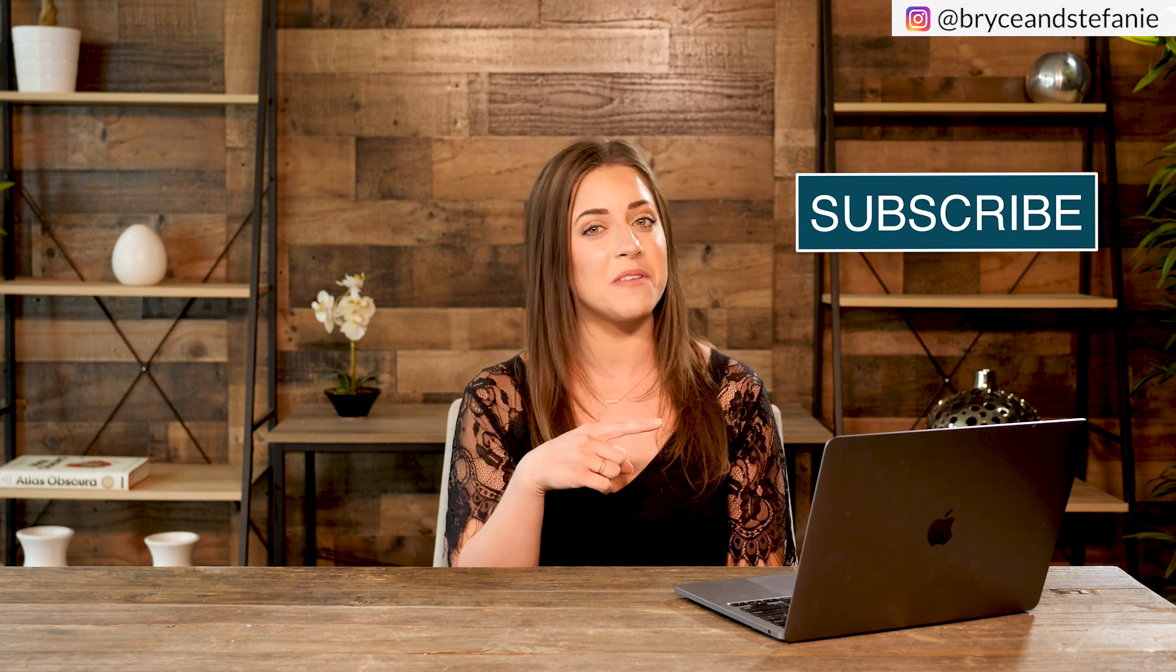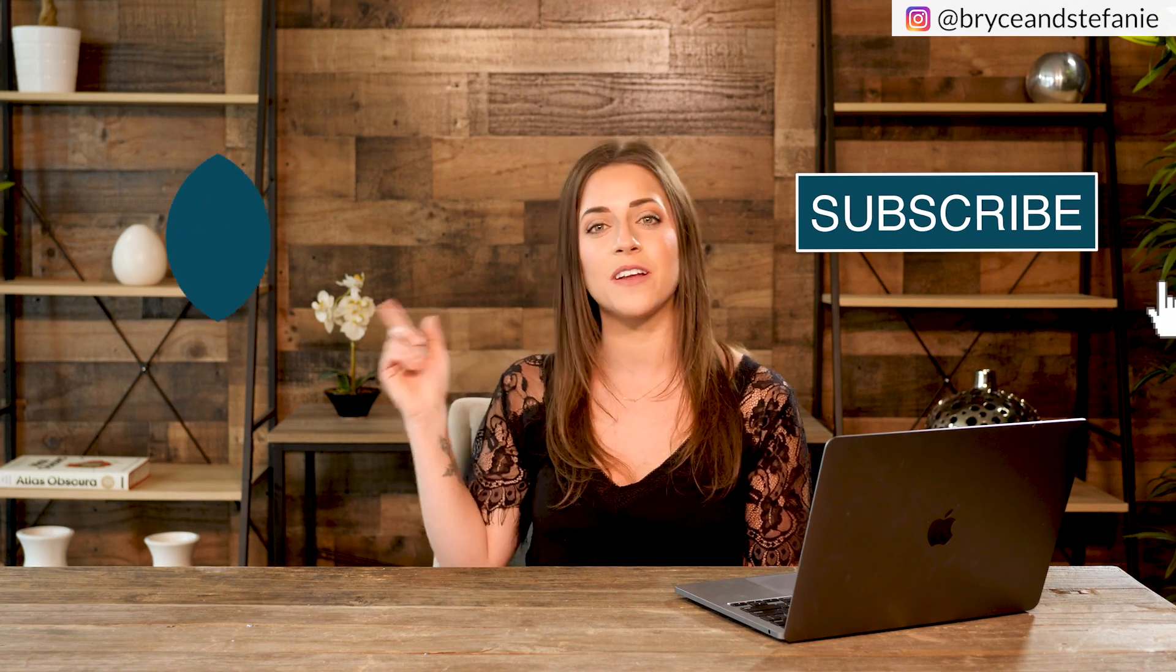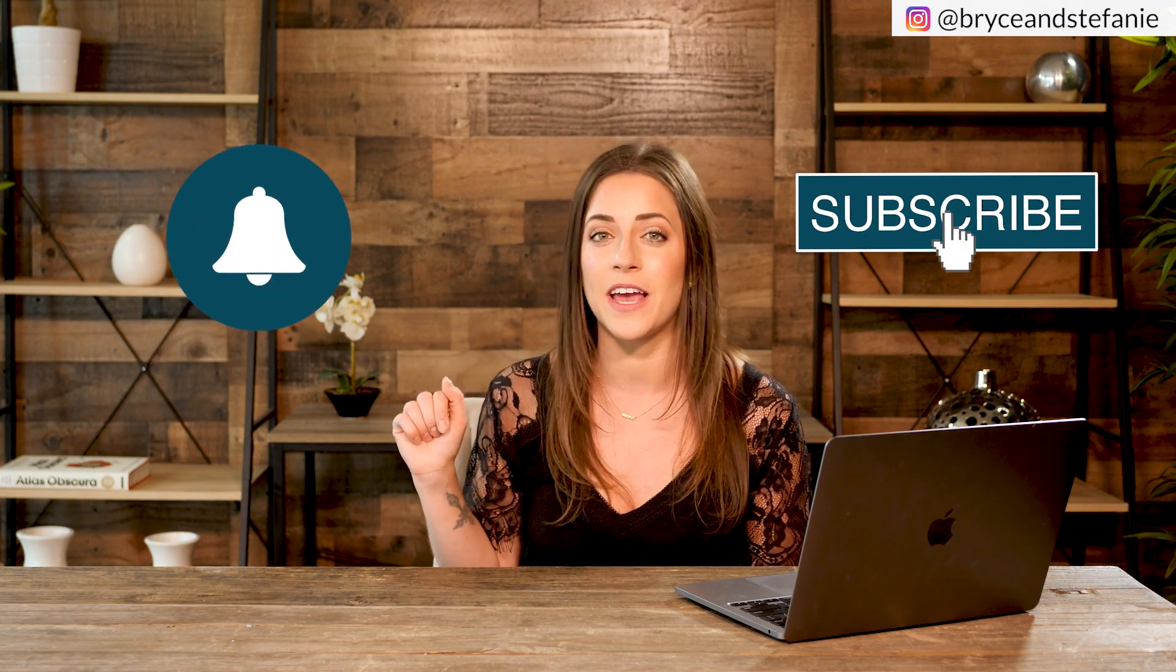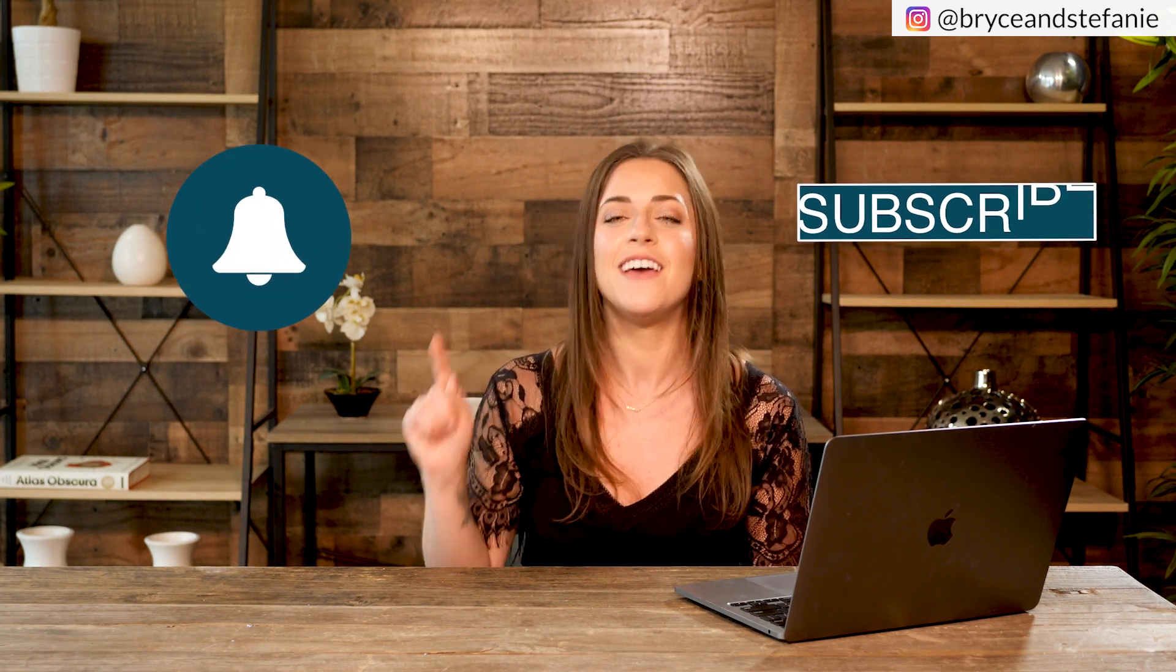And hey, if we haven't met yet, I'm Stephanie Lugo and welcome to this channel where I am obsessed with helping you explode your business and transform your life using the latest in social media strategies and business systems for your real estate business. If you're into that kind of thing, be sure to hit subscribe to this channel and don't forget to hit that bell notification icon to be notified every time I'm dropping new videos just like this.